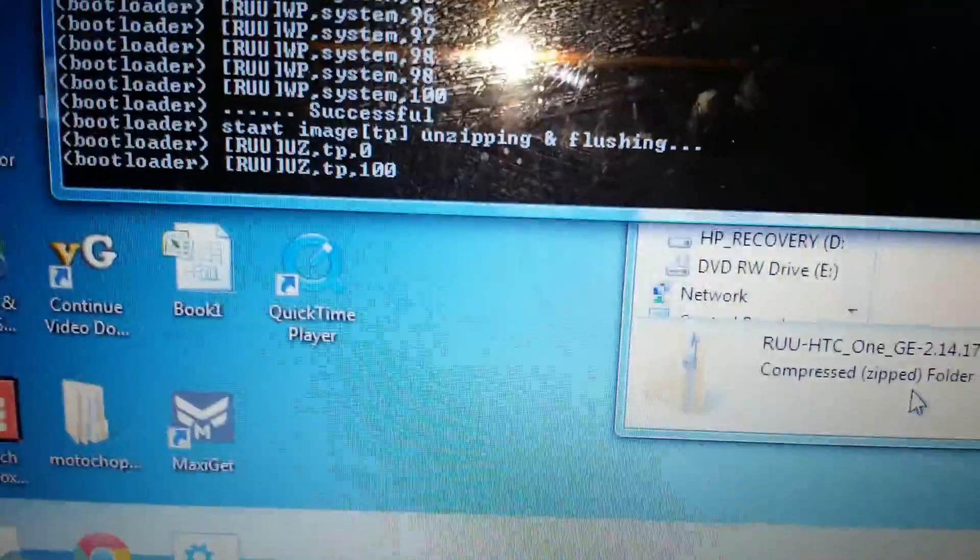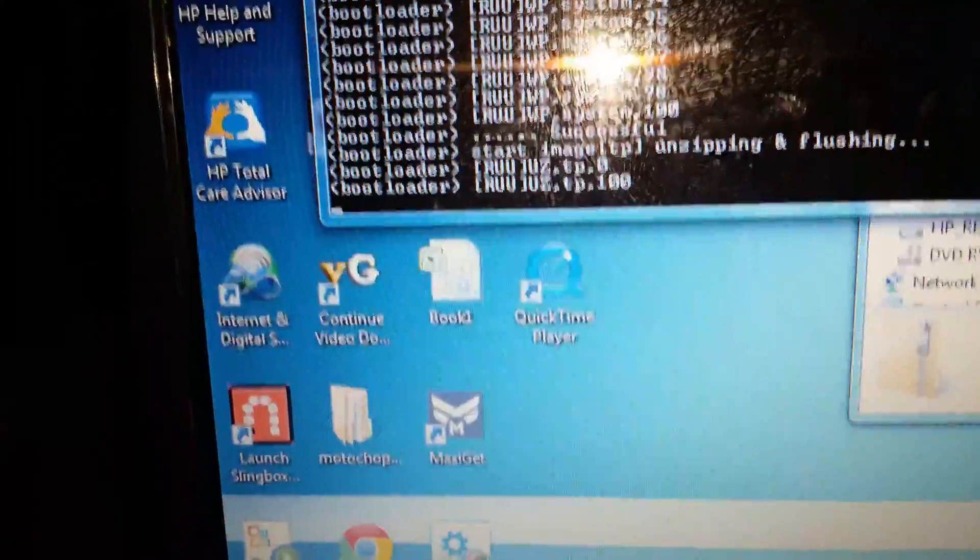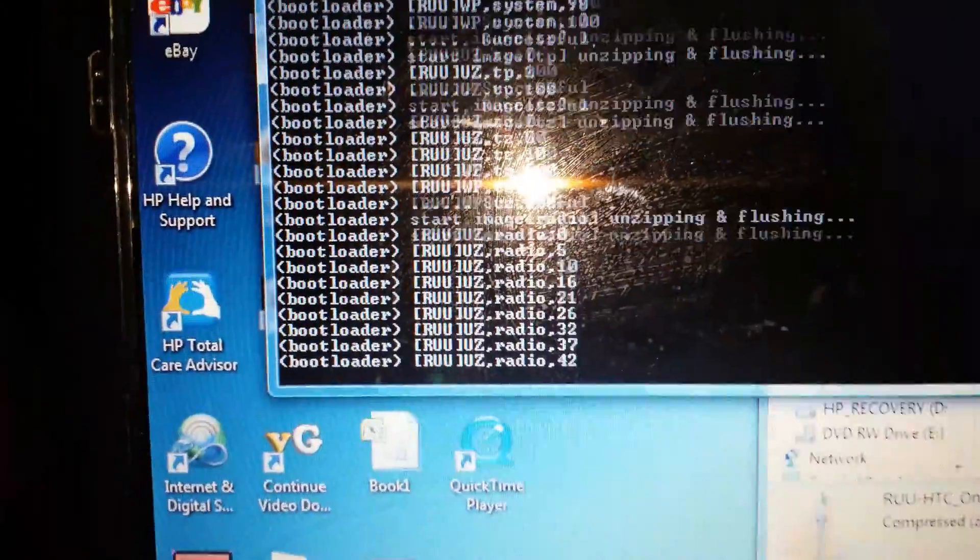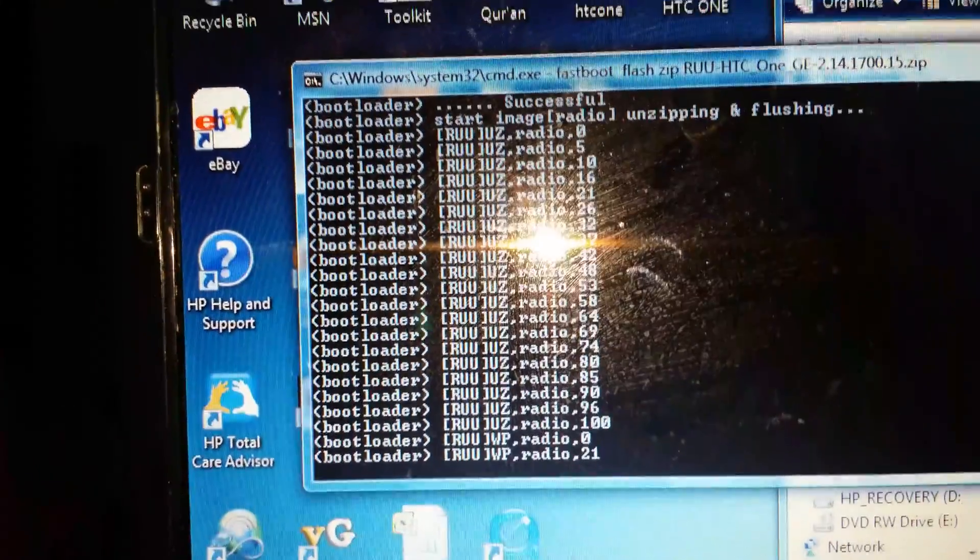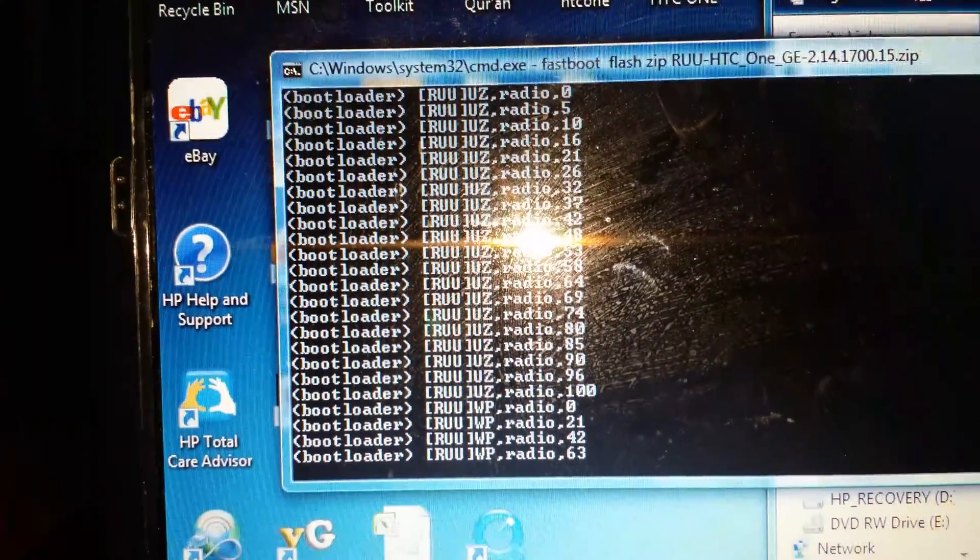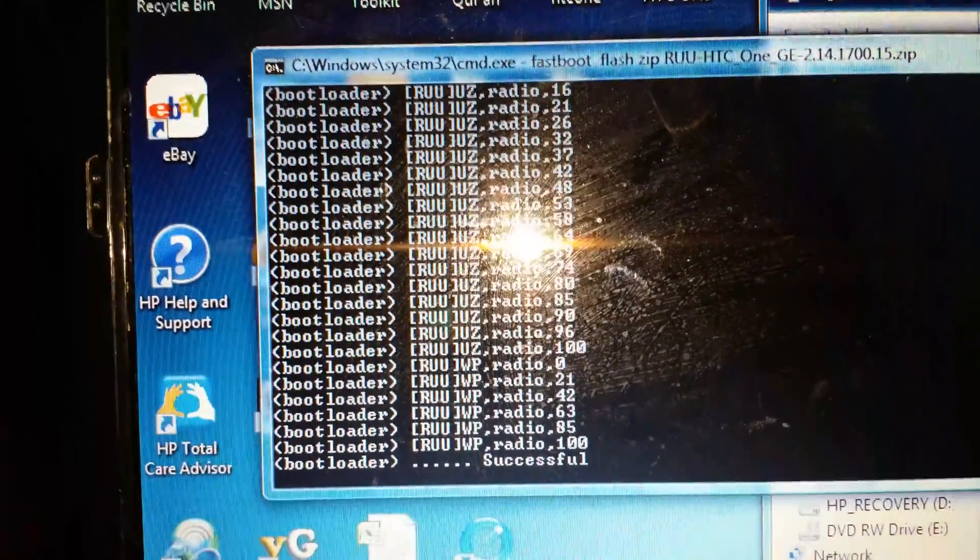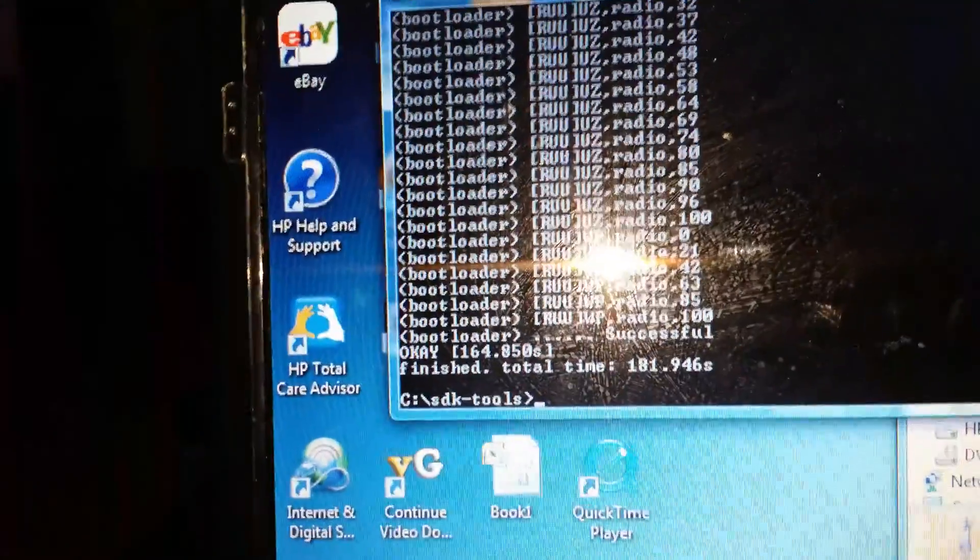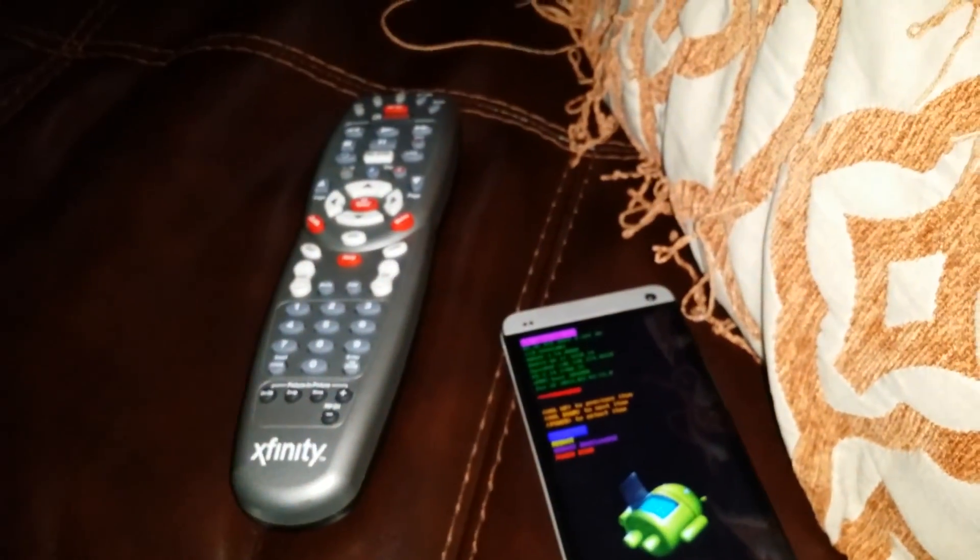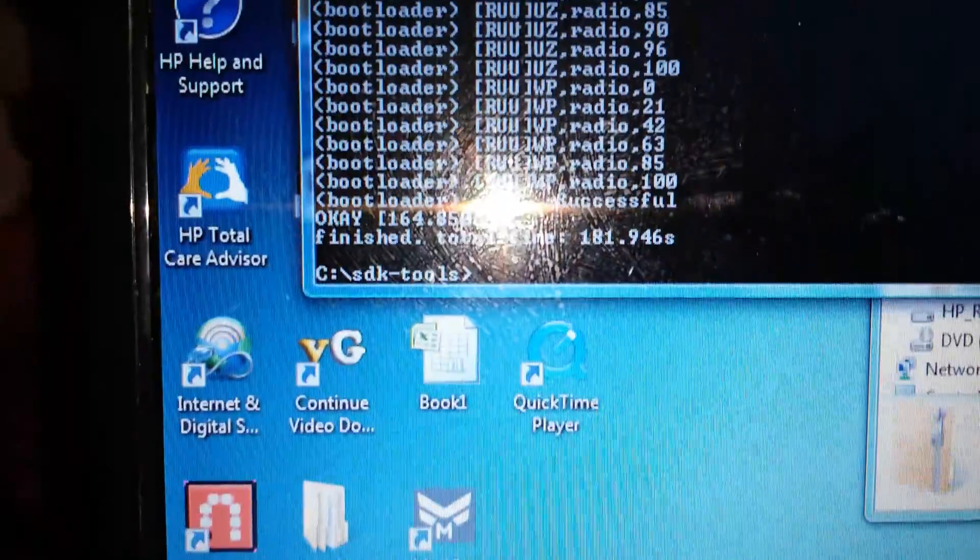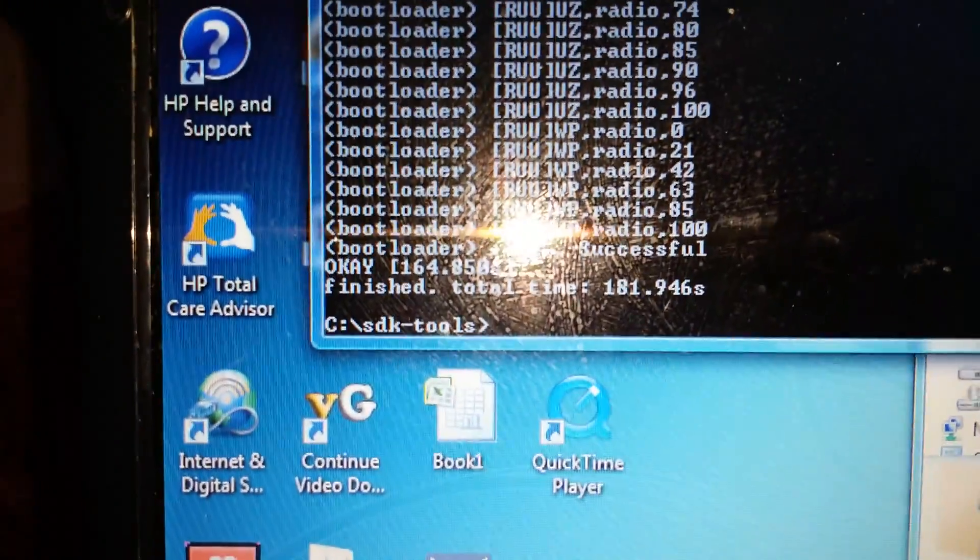It took me a couple of days to get all the files right and put them in the right place. But we'll see what happens. It was finished. Finished total time, about 181 seconds.